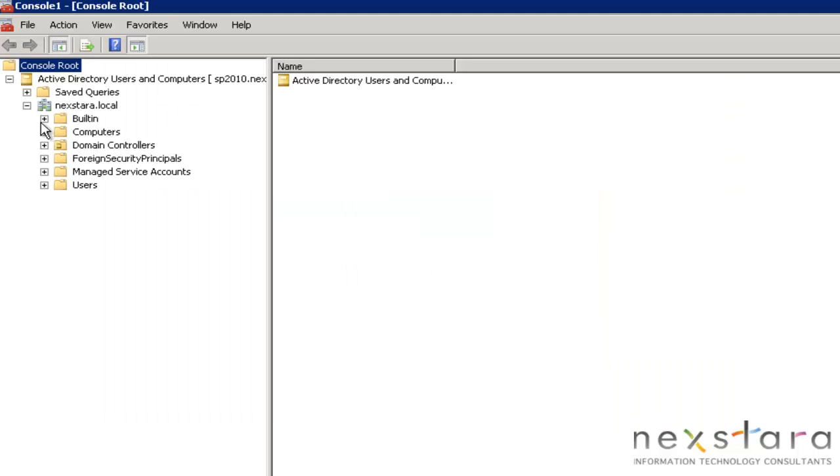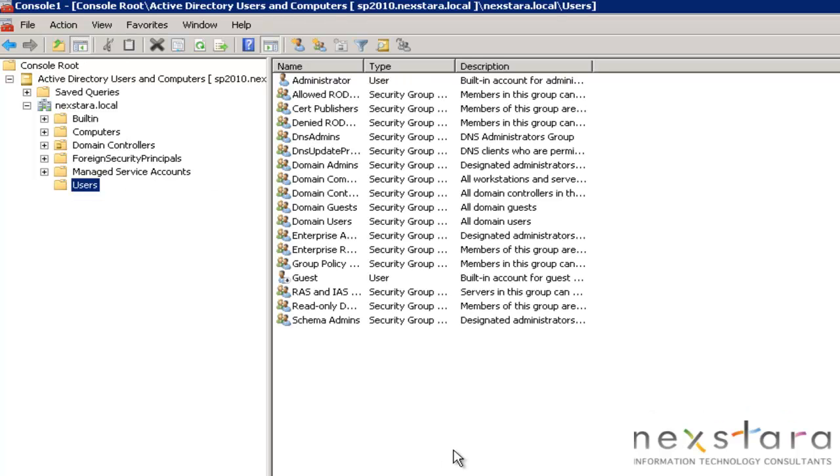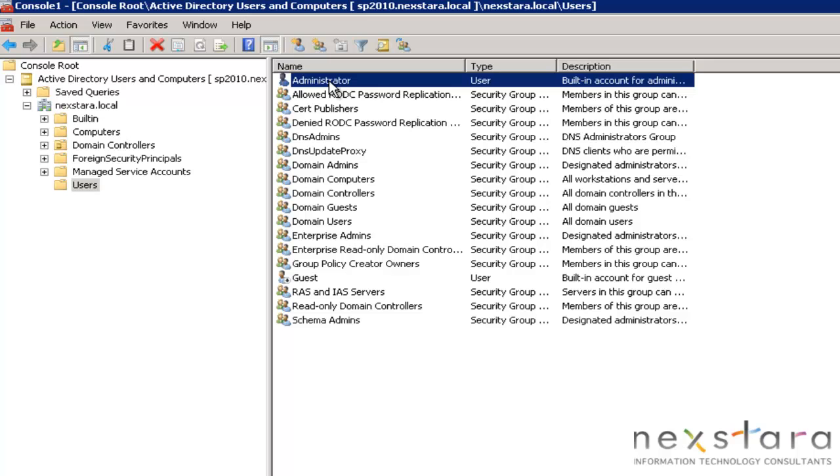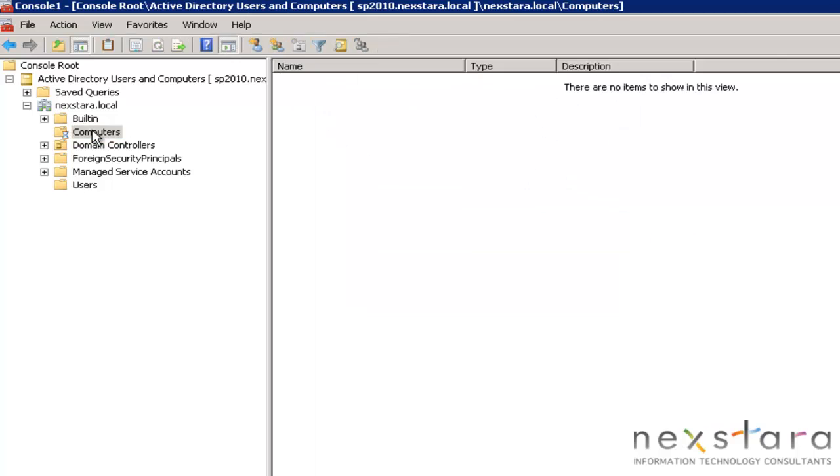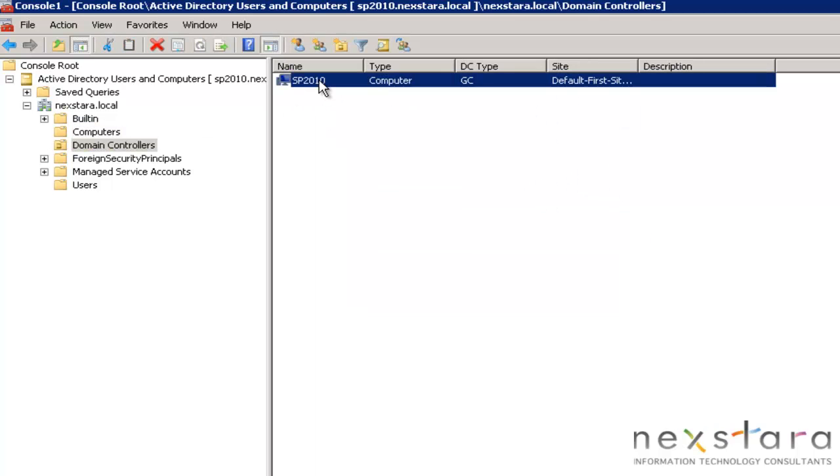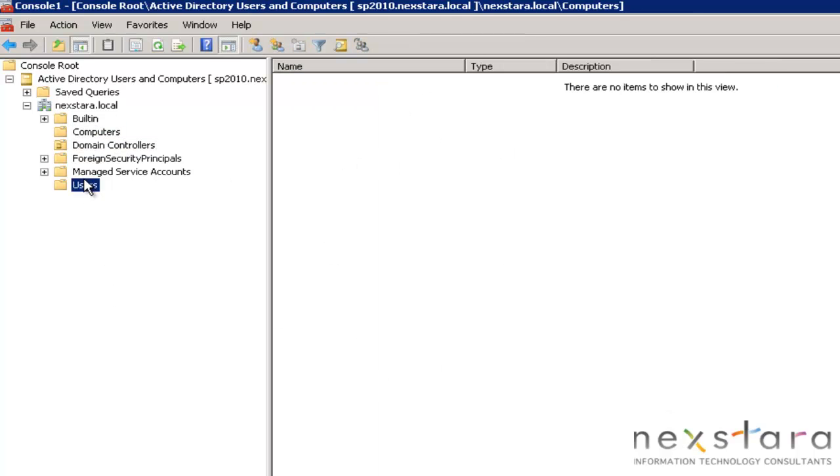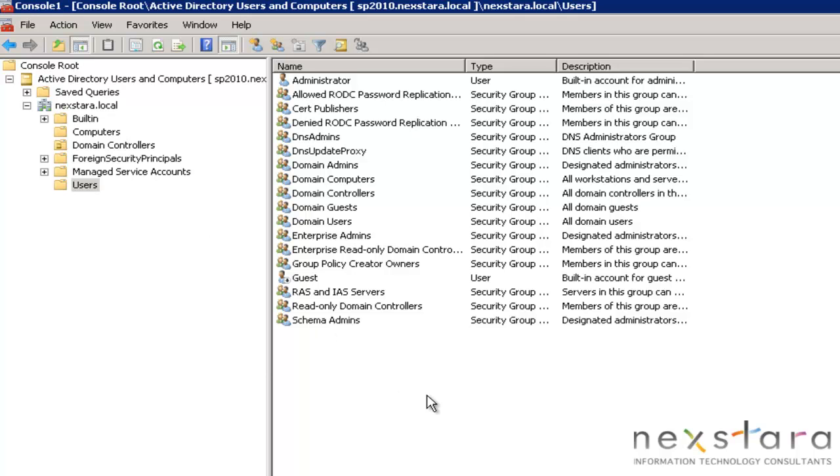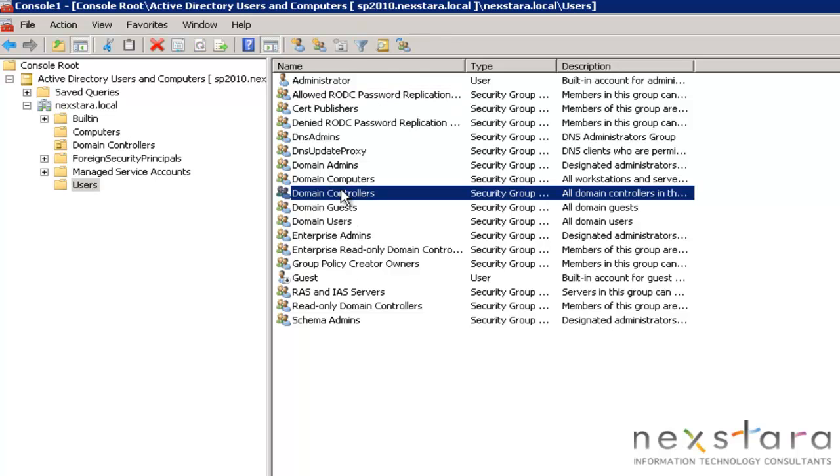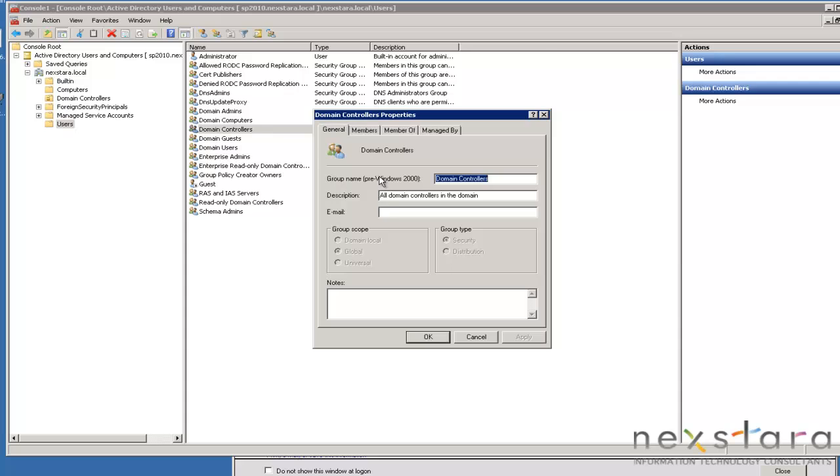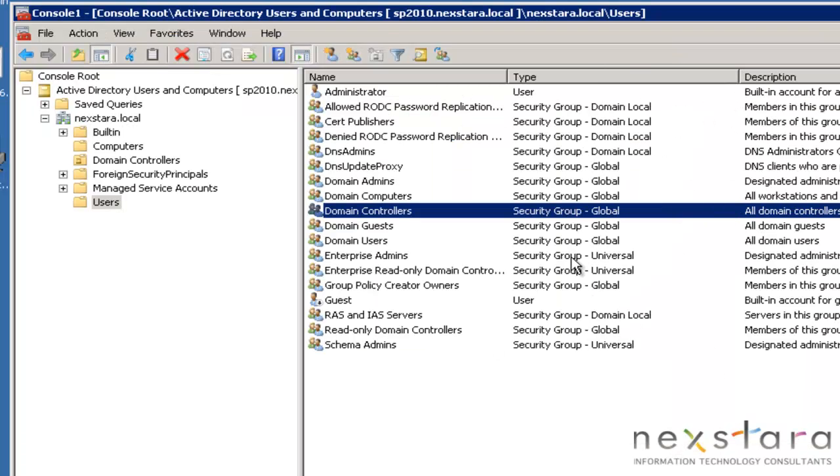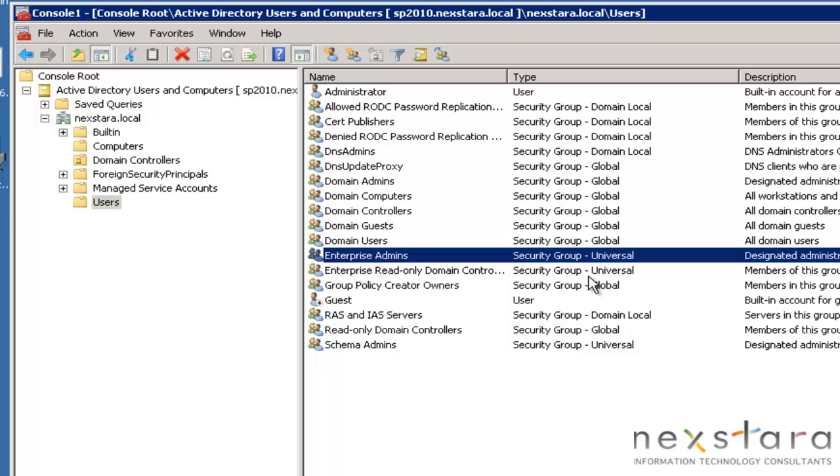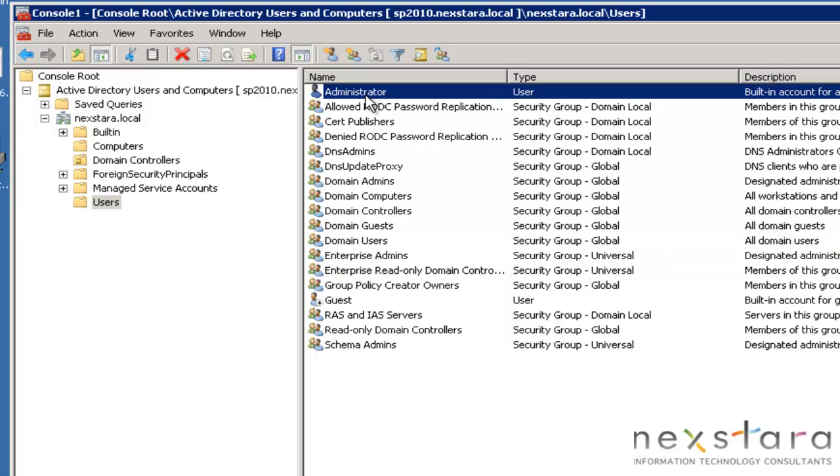And this is a domain controller. You'll see here that we have all these different - there's the administrator user, which is our only user, and we have all these different security groups. Probably have one computer here, SB2010, which is the domain controller. So now we see that we have one user, just the administrator, which makes sense. And we have all these other security groups.